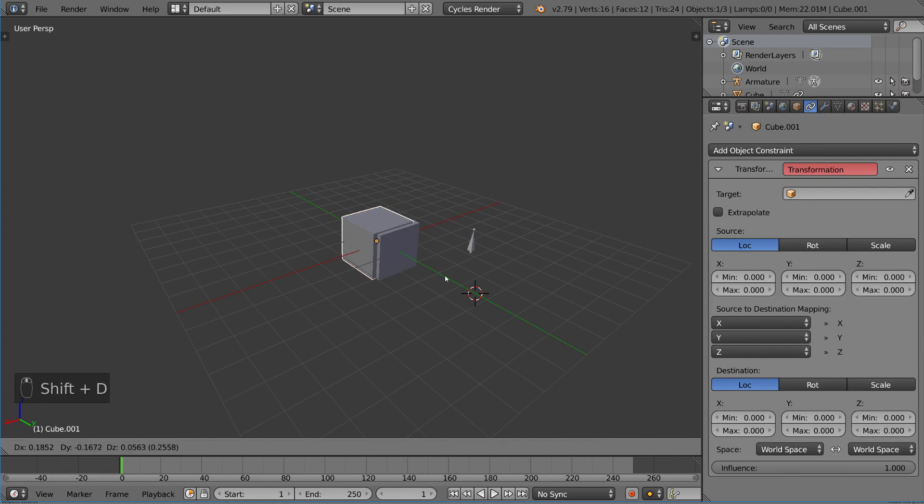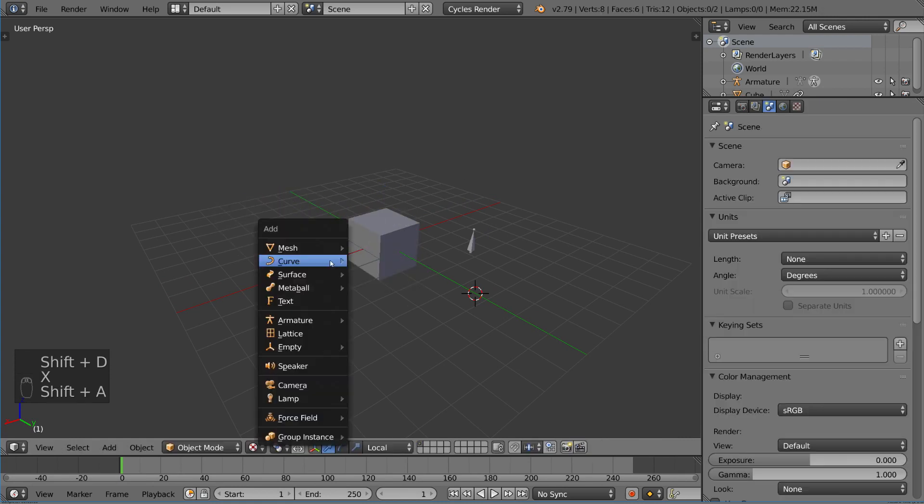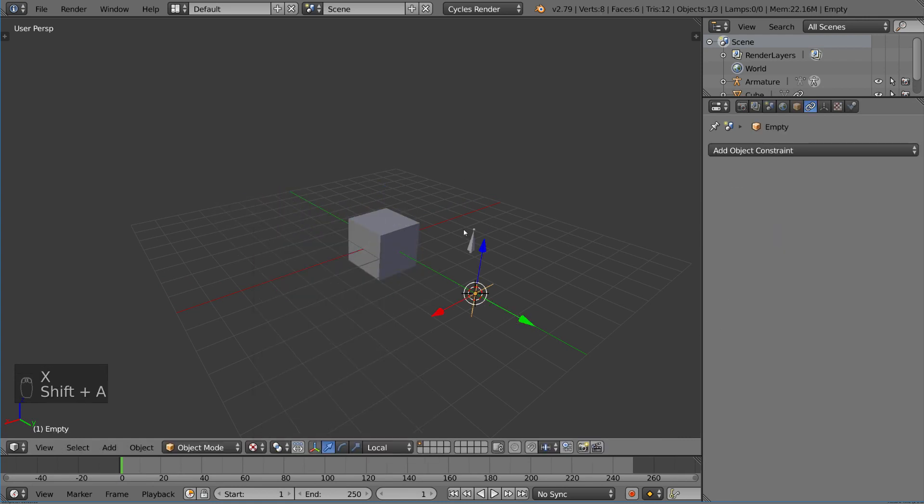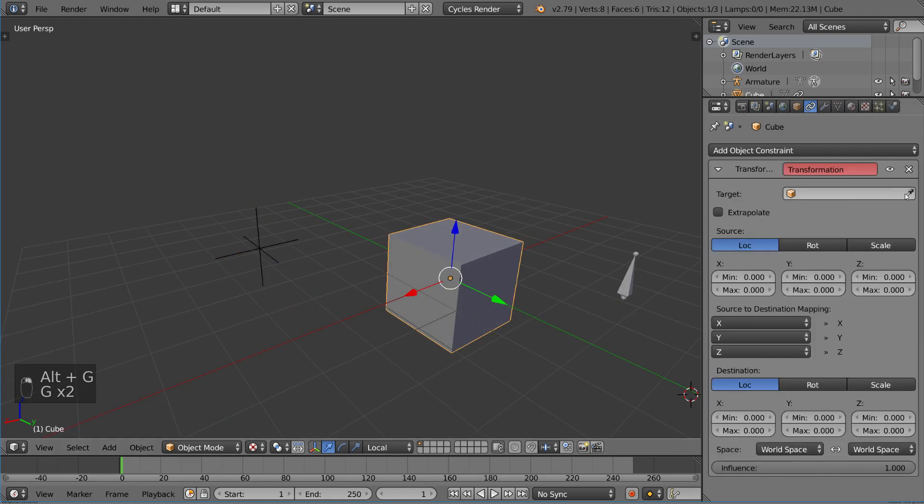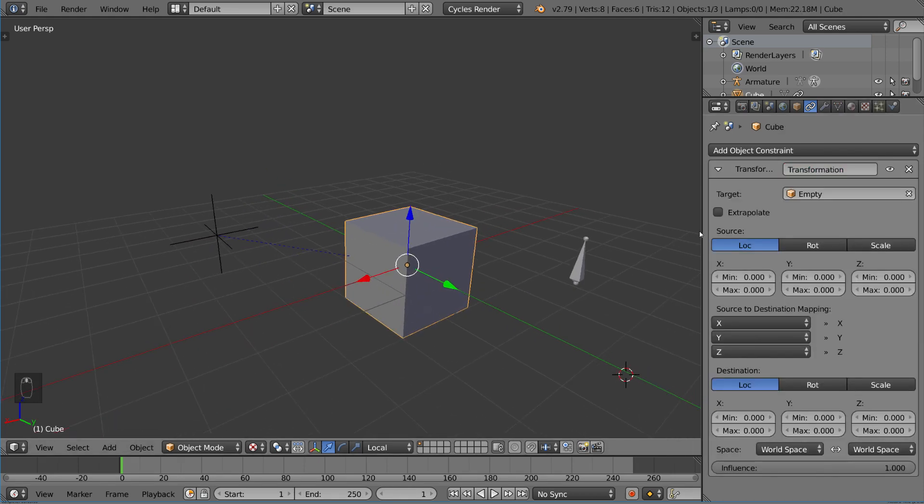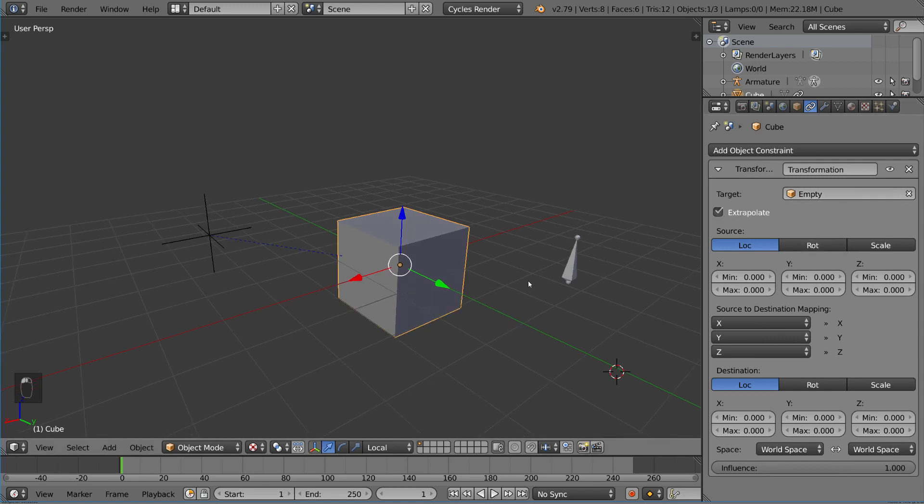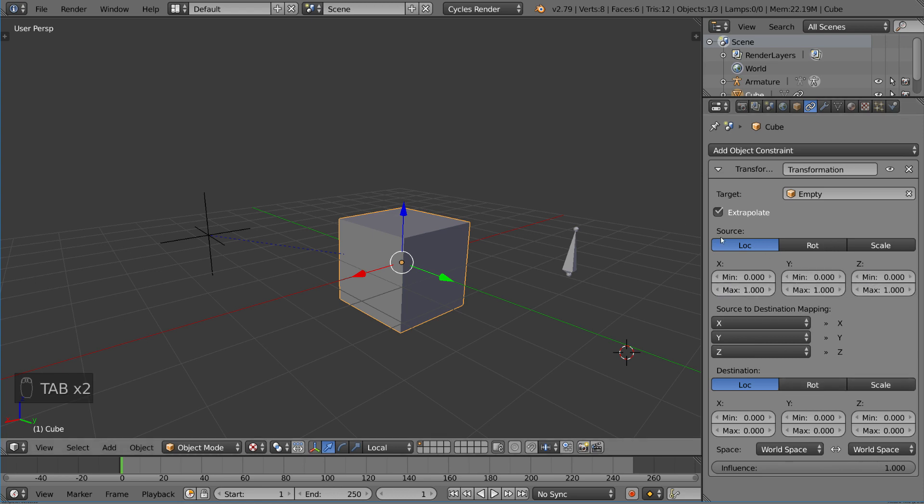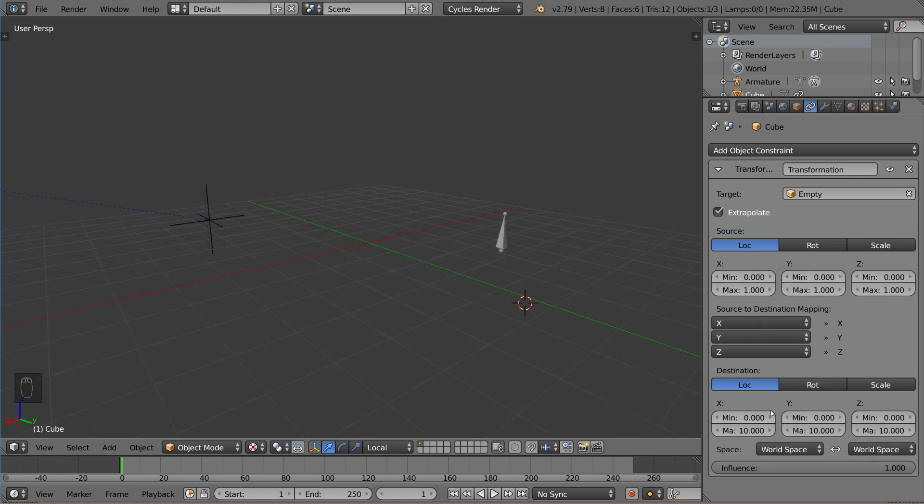So if I took another cube, actually you know, let's not do that. Let's do an empty object, a planes axis. Let's have this axis be the new source. I'll just go ahead and click that. And now that this empty is the transformation source for this cube, you can take the location of this. And you can even map things very easily with this as well just by multiplying the change here.